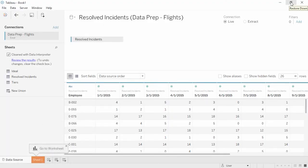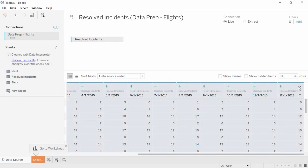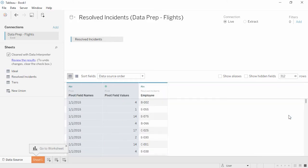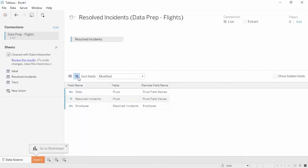To do this easily, we'll simply select all the date columns. Click on the first, scroll if necessary, and shift-click on the last. We'll open the menu and select Pivot. The Pivot feature essentially merges the information from the original columns and rows into two new columns: Pivot Field Names and Pivot Field Values. We can see that Pivot Field Names is actually our date, and Pivot Field Values can be renamed Resolved Incidents. We can double-click to rename. If we click on the icon above the first column, we're brought to the metadata grid. This can be a useful view as the vertical layout can be easier to navigate, especially if we have a large number of fields. It's also useful when tables have been joined or to see the original field names.